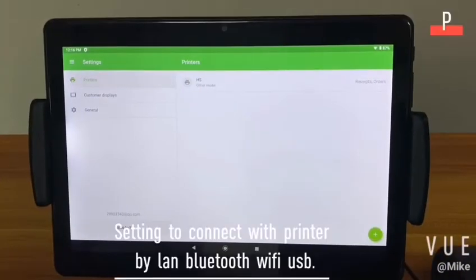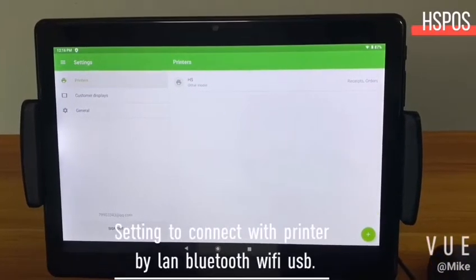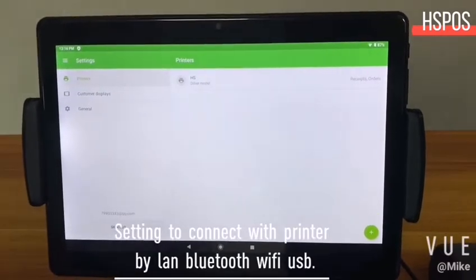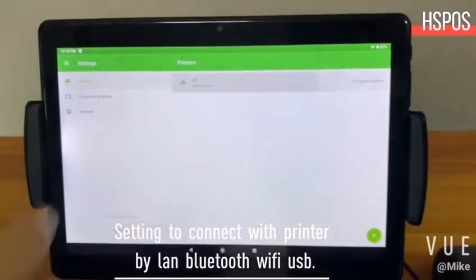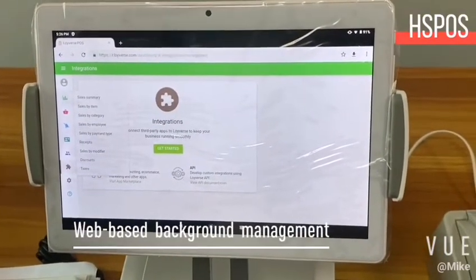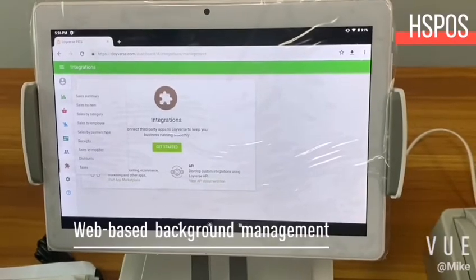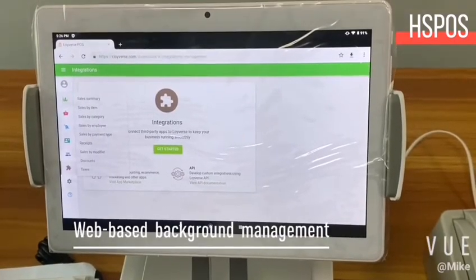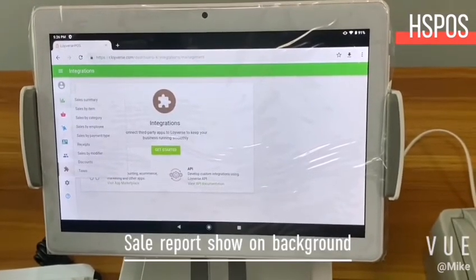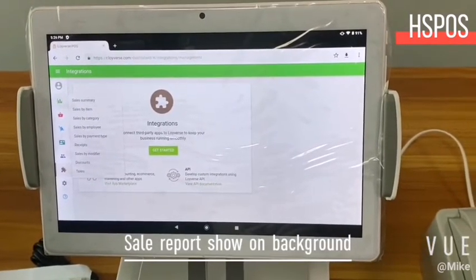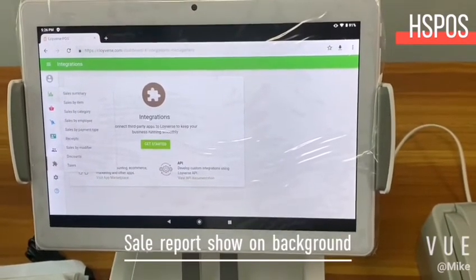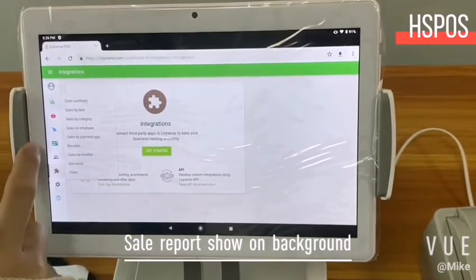From here you can connect your printer. You can also support multiple national language settings, and you can also enable the reprint function.